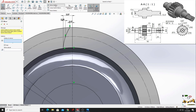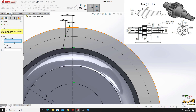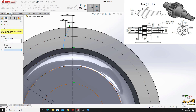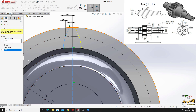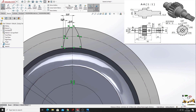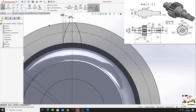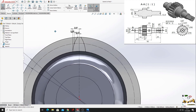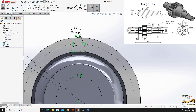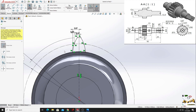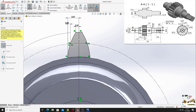Now we'll use the mirror entities command. We'll select this spline — mirror above — we'll select this center line and press okay. Now we'll use the trim entities command to cut this circle and this one. And now we have our profile, or our teeth.